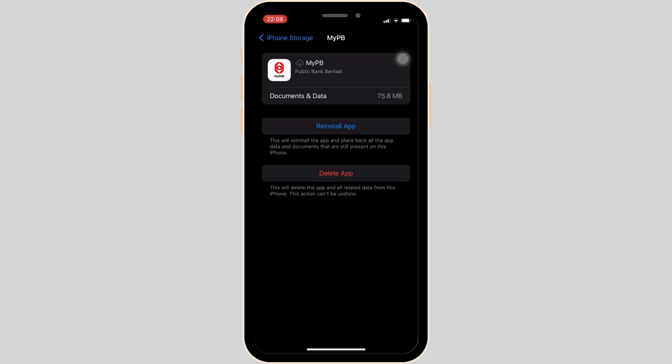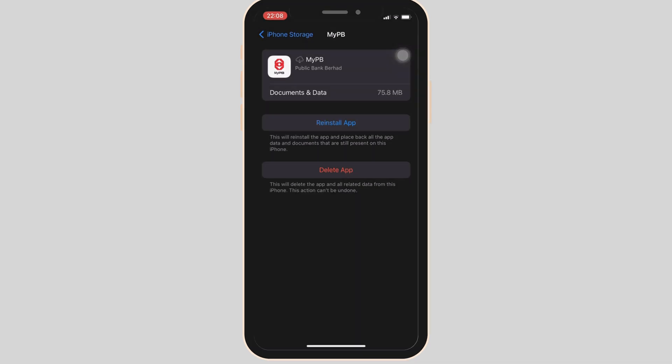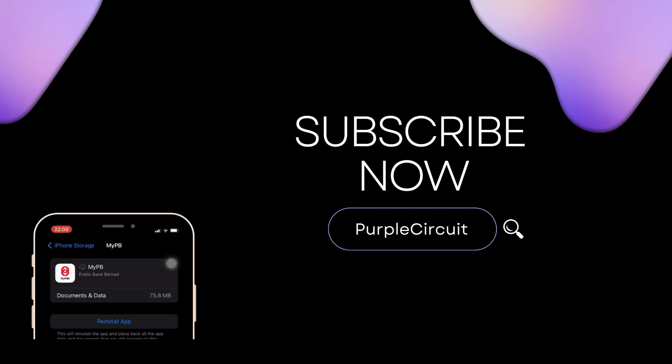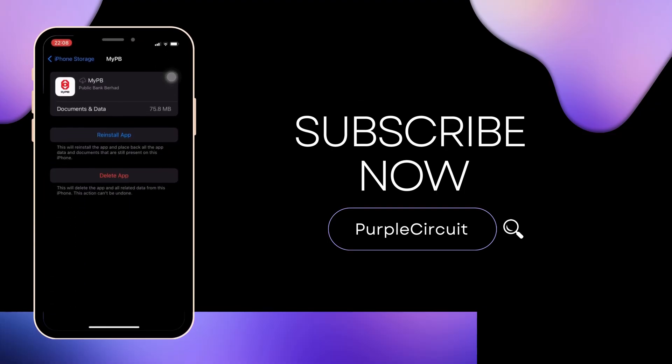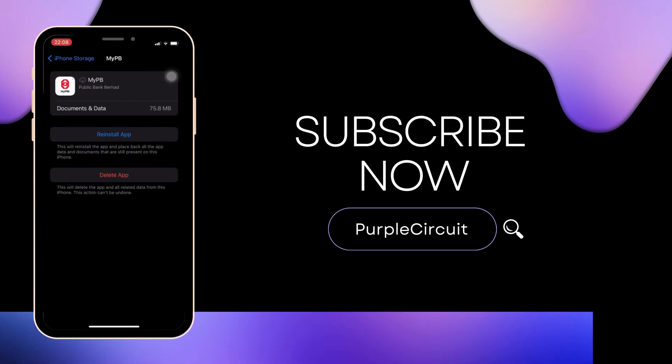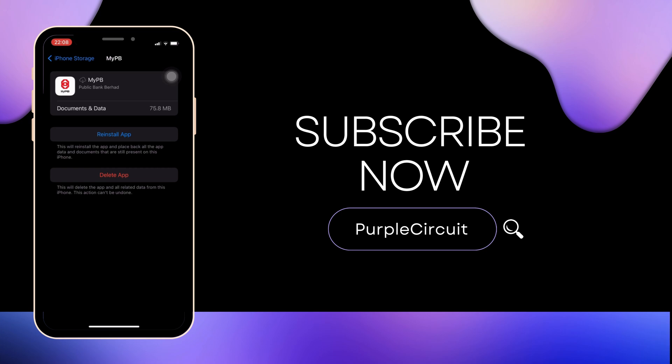So that's all for today and this is simply how you can fix Public Bank Overhead app not working. Make sure to smash the like button and consider subscribing if you found this video helpful. We'll see you in the next one.